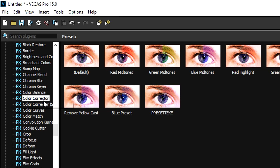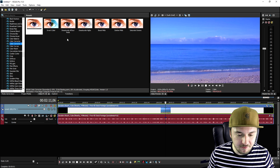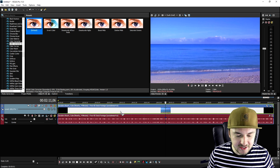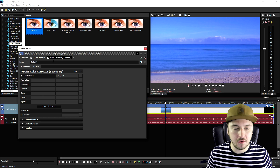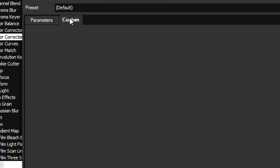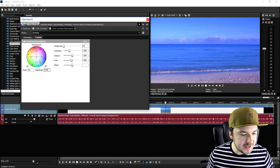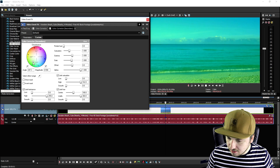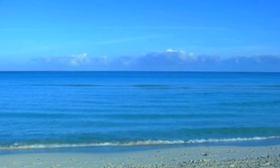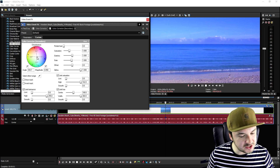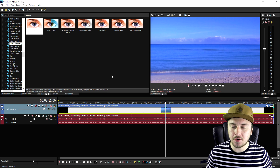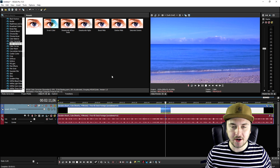You can also go to the color corrector secondary, which has many different presets to choose from. If you apply that onto your clip and click on custom, you can drag in the colors that you want — for example pink, purple, blue, green, yellow, or anything like that. That's a really cool feature, though these are pretty basic ones.